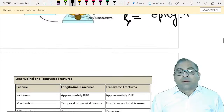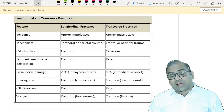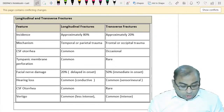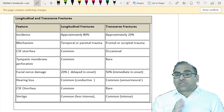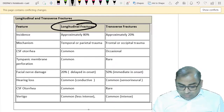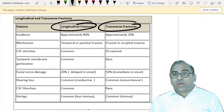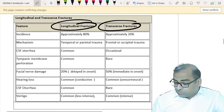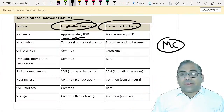Skull fractures are divided into longitudinal and transverse. Longitudinal fractures are more common - 80% of cases. In longitudinal fracture, the tympanic membrane is perforated, there is injury to the middle ear, and we have conductive deafness. In transverse fracture, we get sensorineural deafness and vestibular symptoms are more common. Transverse fracture comes from behind and is a rare phenomenon.